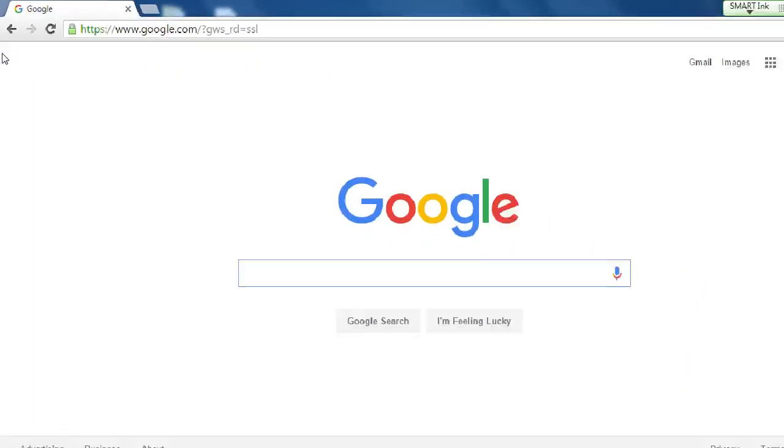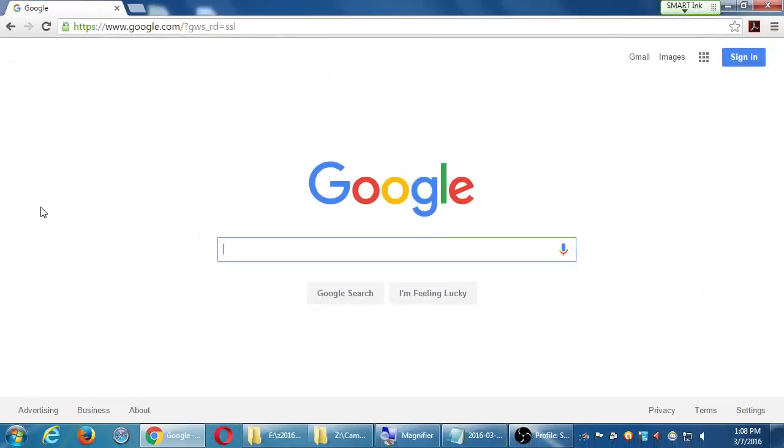Google is one of the two big search engines we're going to optimize for. They've been around a long time. Nowadays they're synonymous with search, but they're not the only search engine. Their market share is actually decreasing a bit. We'll talk about why and how that affects you in a little bit. Here we have the very spartan homepage.